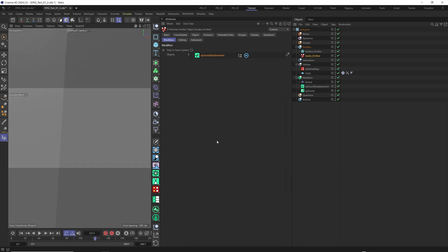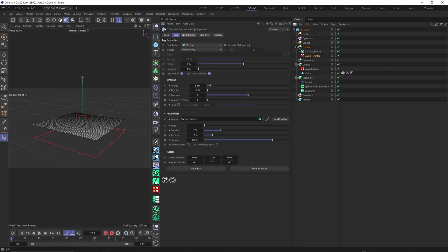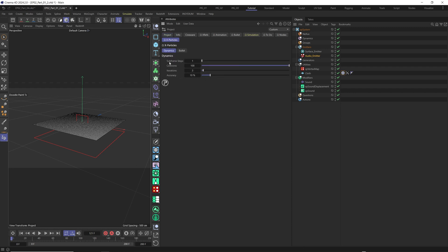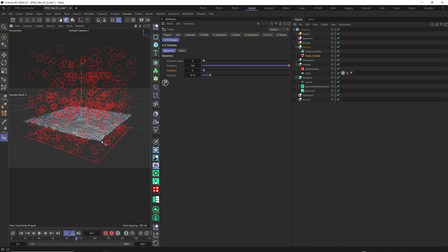You see it's much better now. But we have another problem — it's getting totally out of shape. Even with the constraint activated, the solution is CTRL+D. Select CTRL+D, go to X particle, and here find subframe step and iteration. We need to increase the subframe step — set it to 4 and iteration to 4. You see it's much better now and it's keeping its position and structure. Let's try subframe steps 3 and iteration 3, then play again.